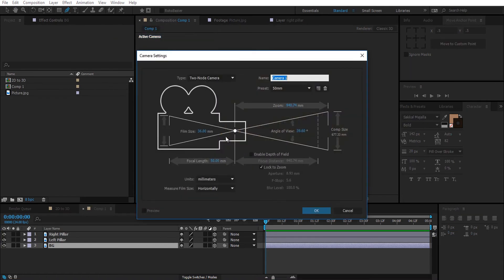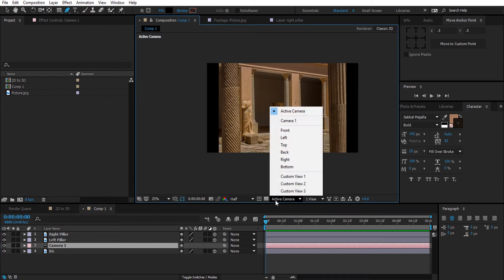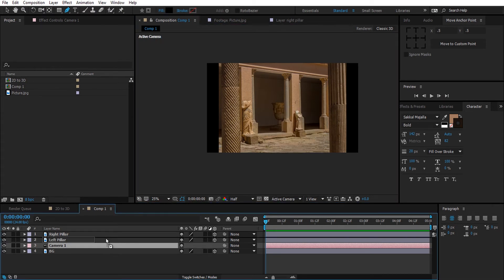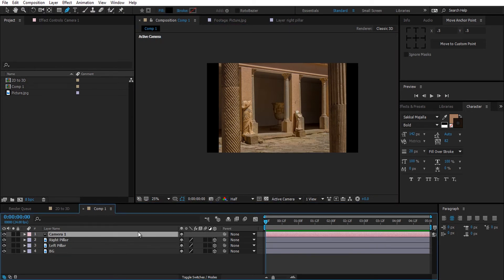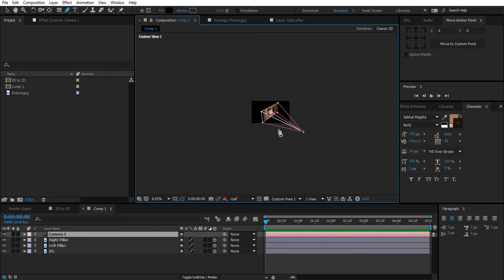I'm going to make it a 50 millimeter camera. Switch the view to Custom View so you can have a better look of the 3D layers.